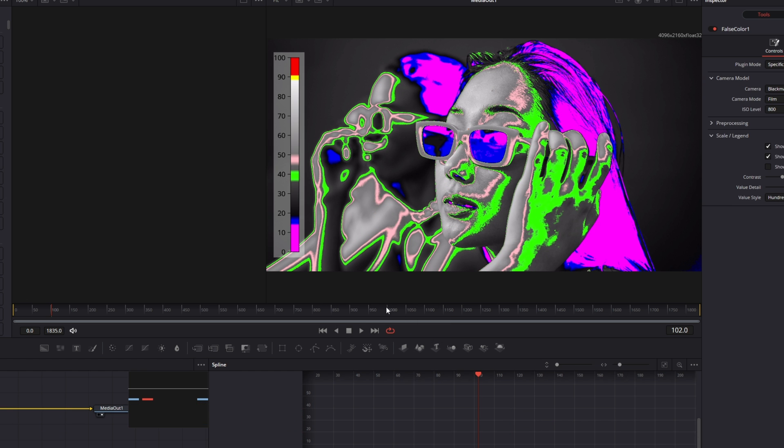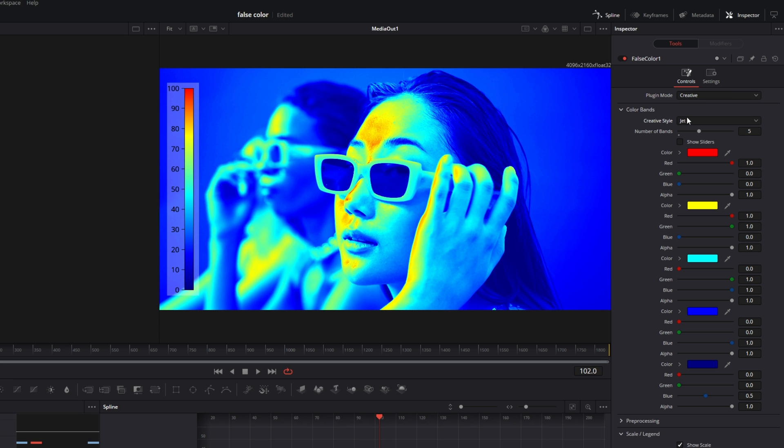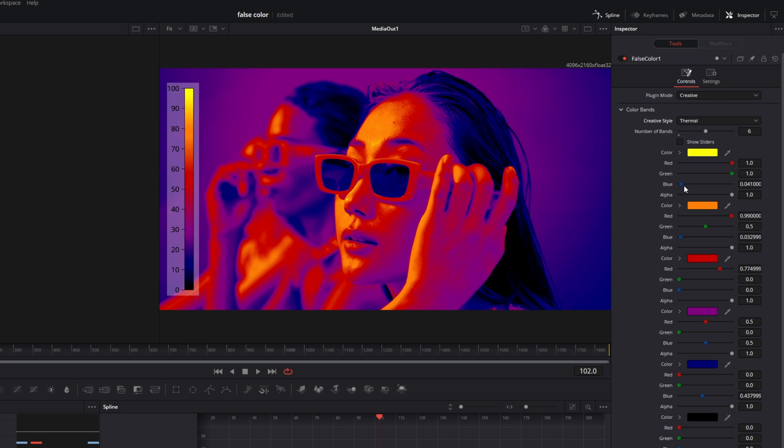Now go into the Inspector. Change the plugin mode to Creative, and change the Creative Style from Jet to Thermal.